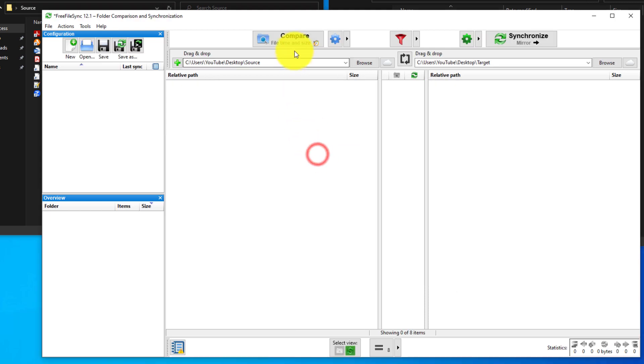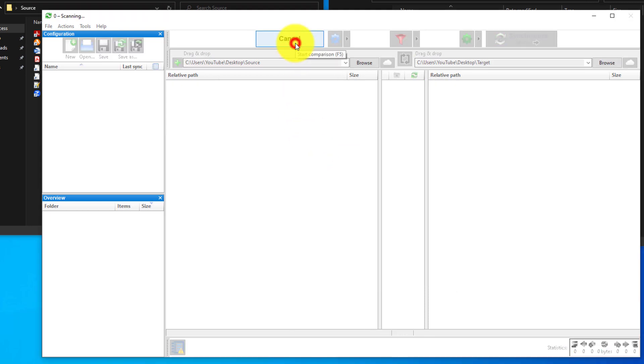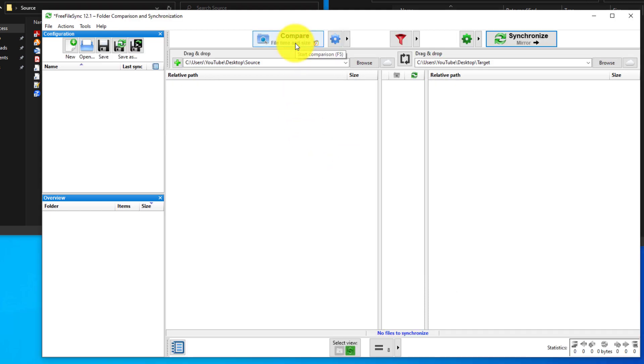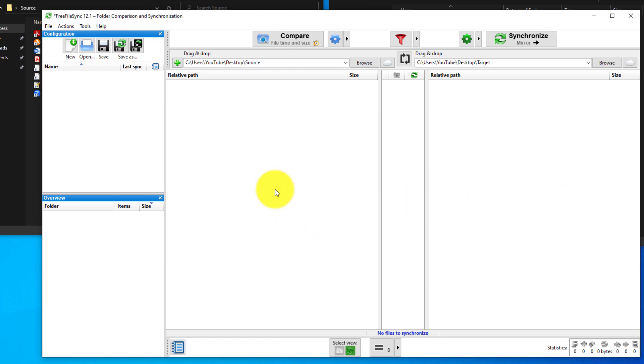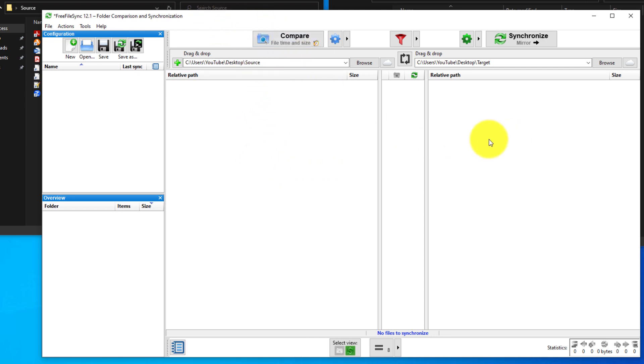Then you can compare the folders again. And see, both sides are blank because there are no changes between either one of them. So every time you hit compare, it just looks for differences. Since there are no differences, then there's nothing to copy.